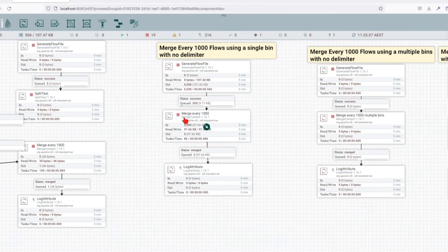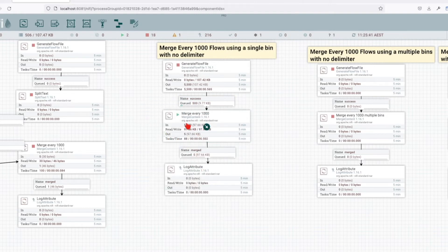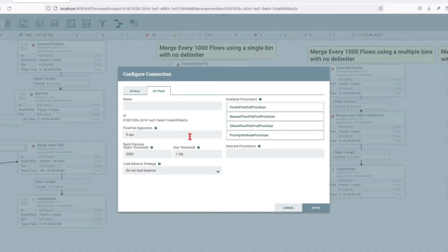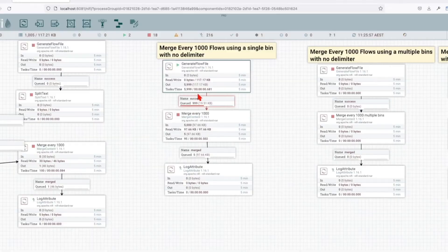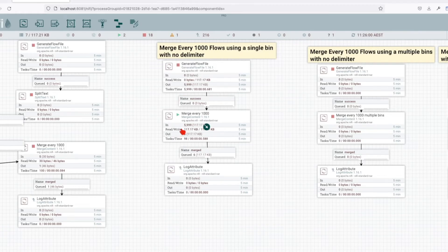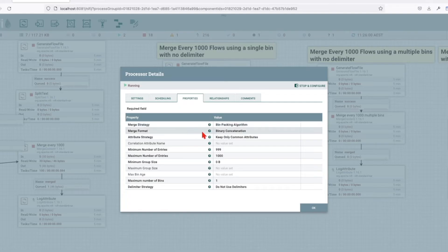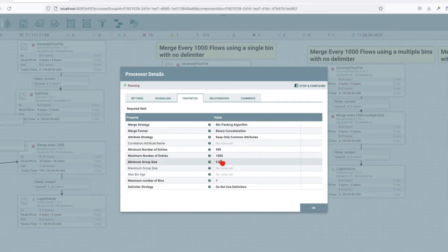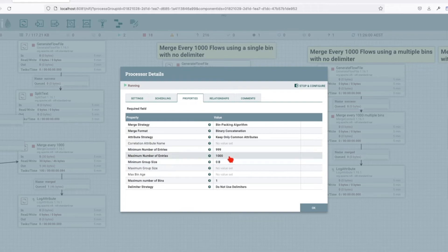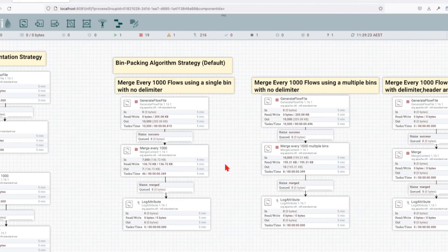Let's stop it and start it again - nothing will happen, the records are still going to be there. Let's add 999 records and see what happens. Now the records have been merged because we have a minimum of 999 and a maximum of 1,000.